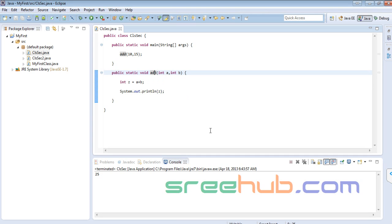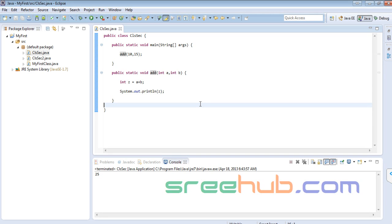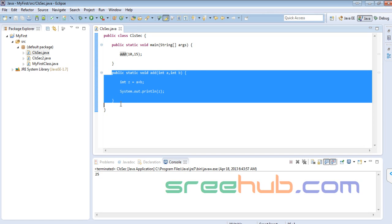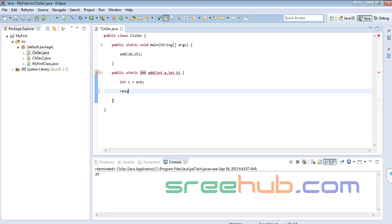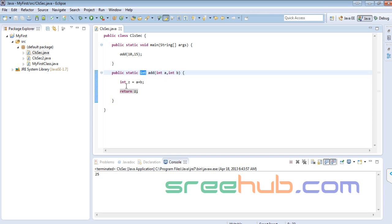That example is very clear. Now let us see one more thing — the return case. I don't want to just print inside the method; I want to return the value. So we'll change the return type to int and say return z.